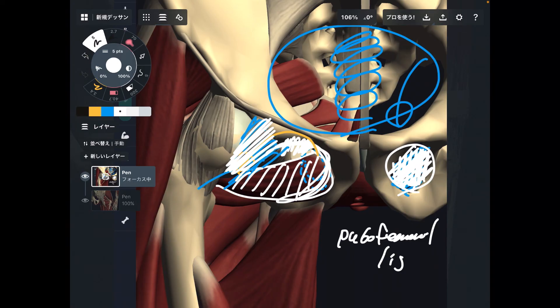In today's video I explained basic anatomy and function of deep lateral rotators, and in the second part I explained very important anatomical relationships with these muscles. If you liked today's video, please hit the like button, comment, and subscribe — see you in the next video.